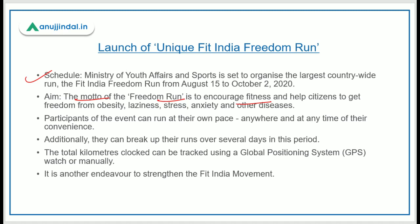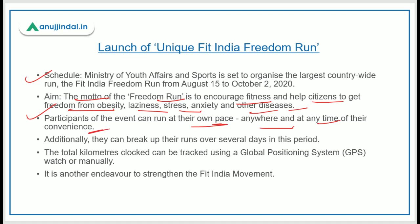The motto of the Freedom Run is to encourage fitness and help citizens get freedom from obesity, laziness, stress, anxiety, and other diseases. Participants can run at their own pace, anywhere and at any time of their convenience. The kilometers run can be tracked using a GPS system, watch, or manually. Participants can also break up their runs over several days within the August 15 to October 2 period.